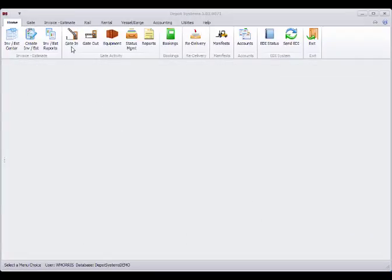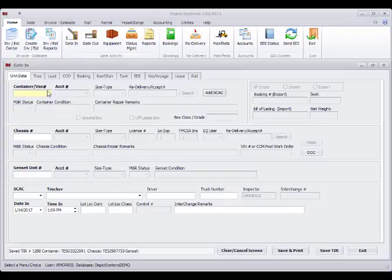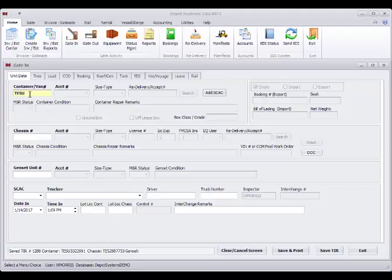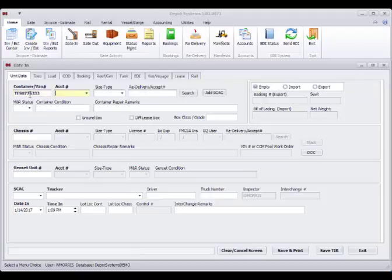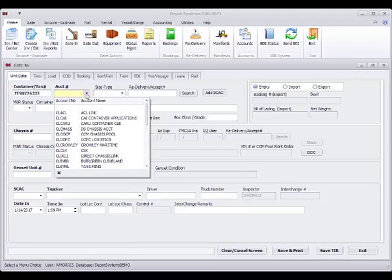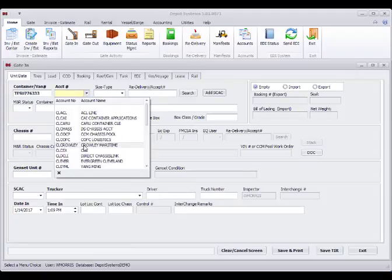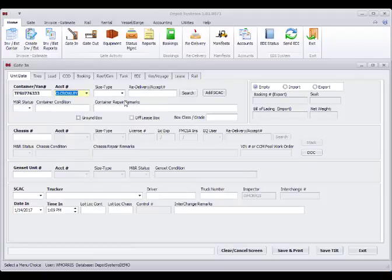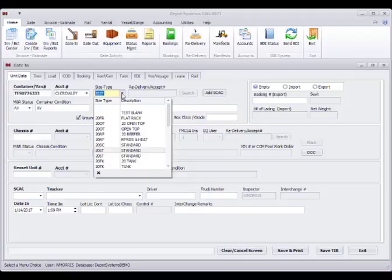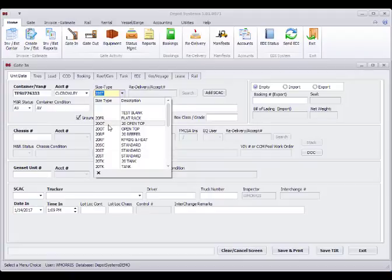For this ingate test, we are going to bring in a loaded container. We are going to put in another container number. We are once again going to pick Crowley and 20 foot standard. If you are unsure about your size types, you can see the descriptions down the side.